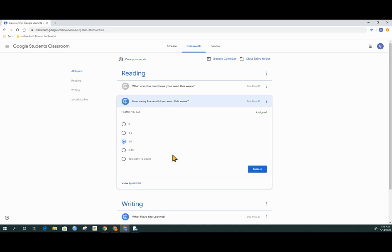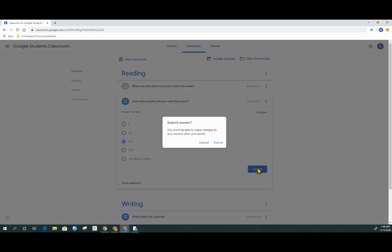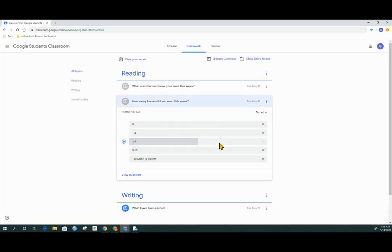Click on your answer, and click the Turn In button. And again, it's going to ask you to confirm you would like to turn it in. Click Turn In, and you will see a graph of how you answered, and if the teacher has set it up, you can see what other students have answered as well. If you do not see this graph here for all the other students, that's because the teacher did not turn that on for you to see.